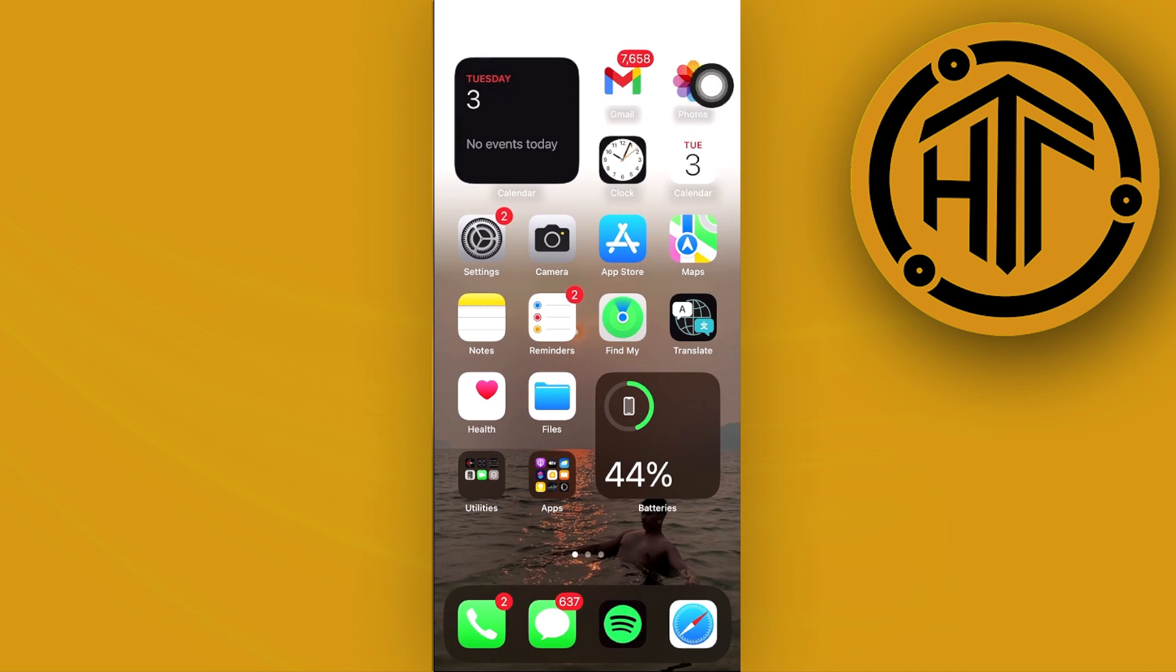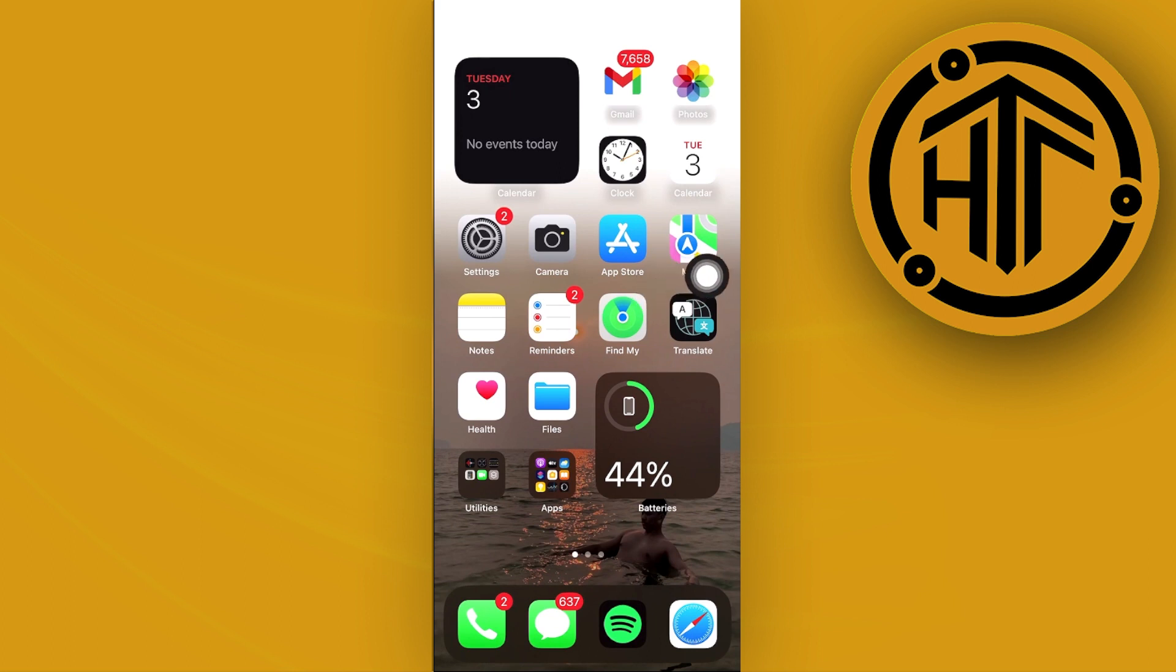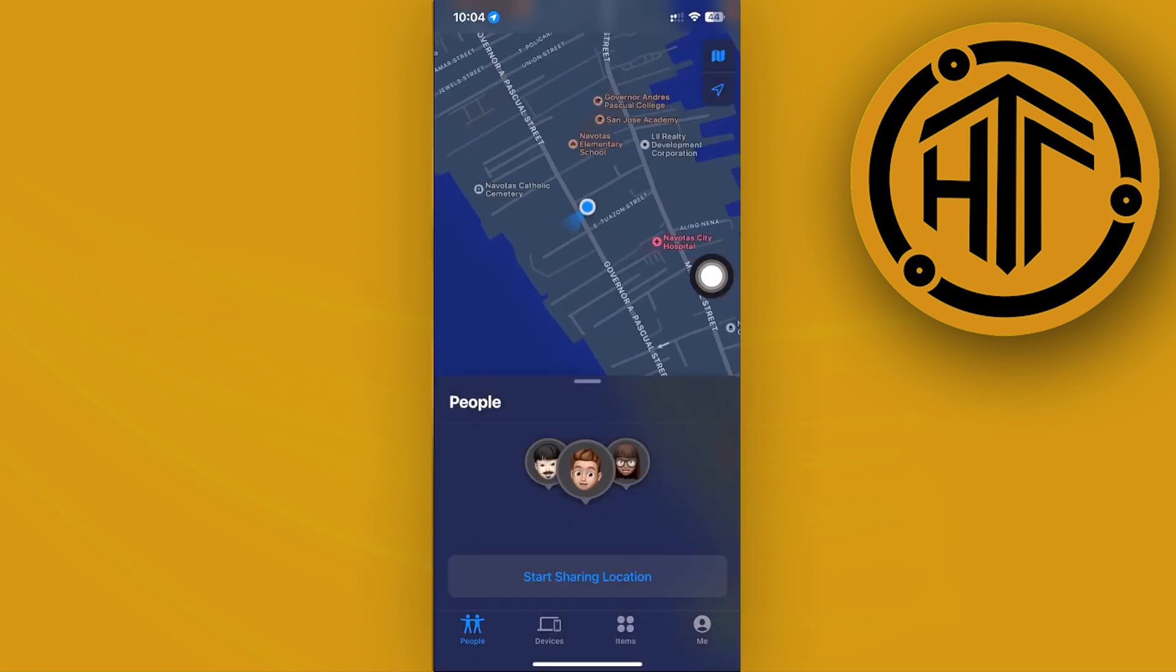Once you've done so, let's tap on the Find My application. What we need to do from here is tap on your devices.